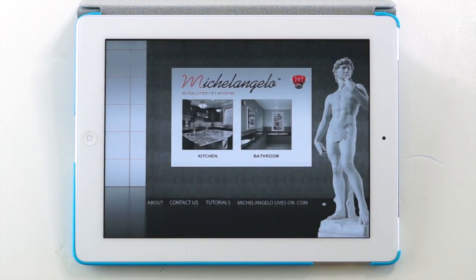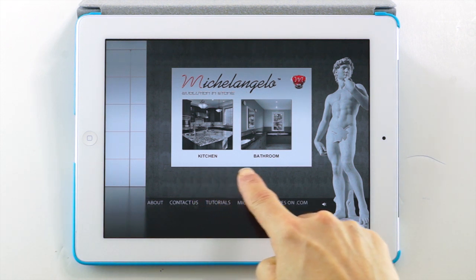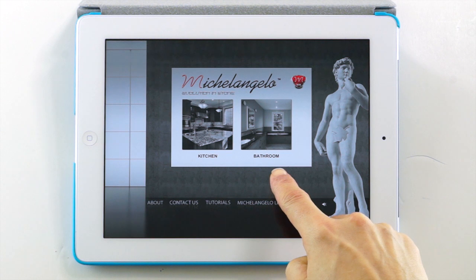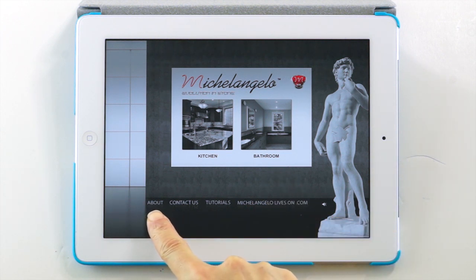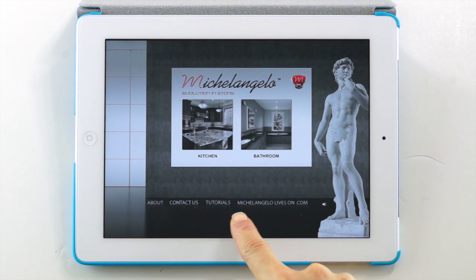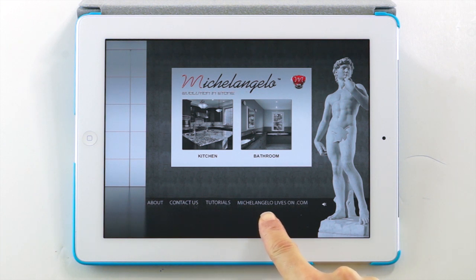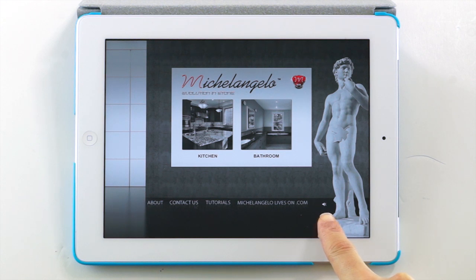In the first page of the app, you have two primary buttons — Kitchens and Baths — and an additional set of secondary buttons to provide additional information about Michelangelo Evolution in Stone, our services and products. On the far bottom right, you'll be able to turn the music on and off.